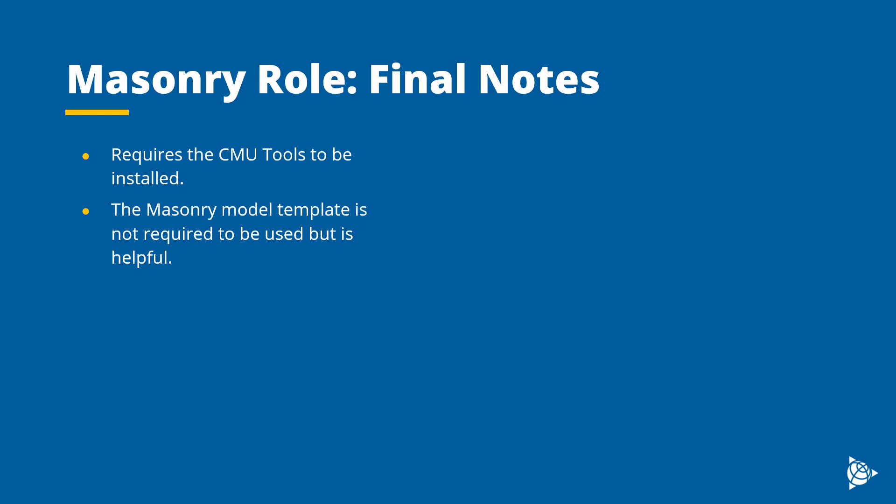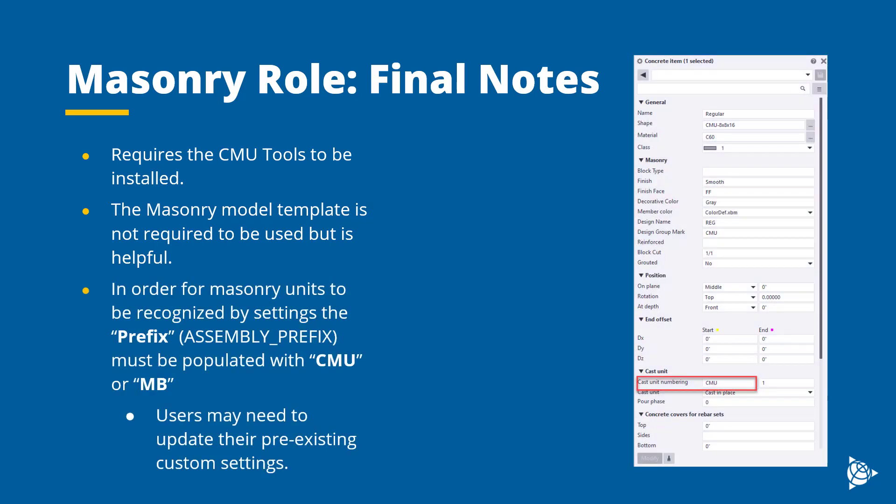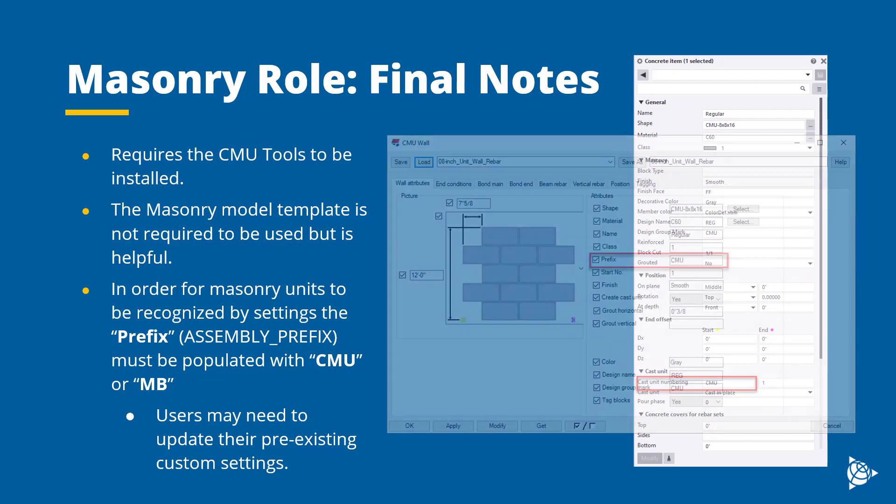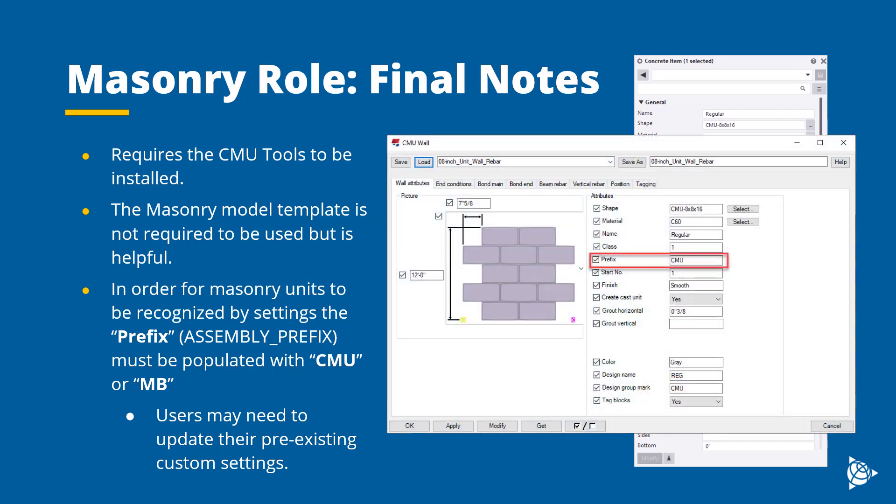A critical point for this role is that the settings provided rely on having the prefix for masonry units to be populated as CMU or MB for masonry block. For blocks that do not have this correct, regardless of how they were created, will not work with the settings provided.